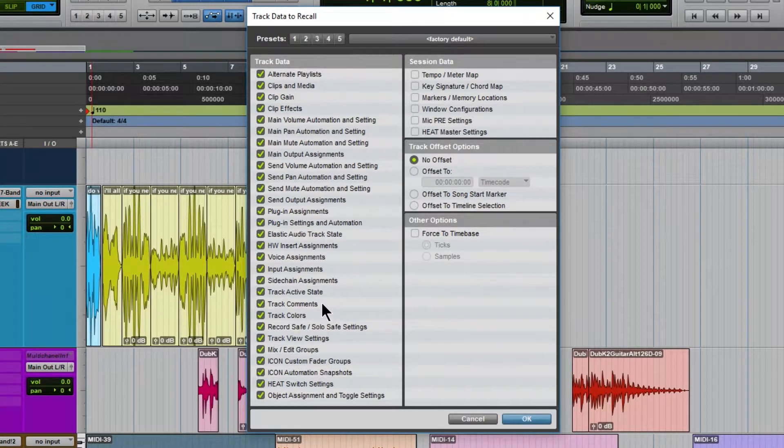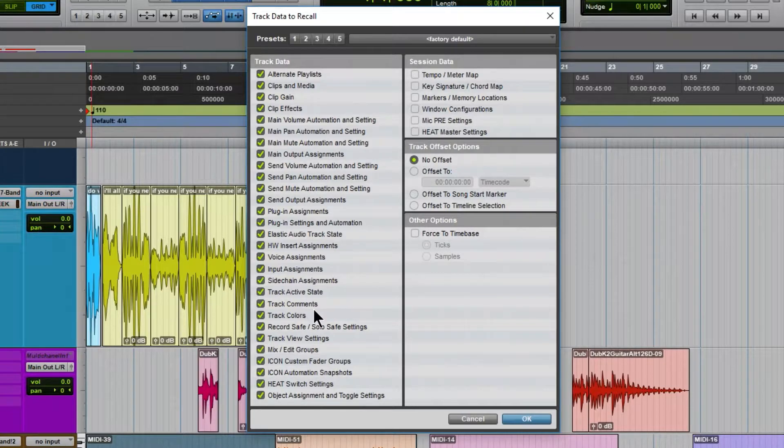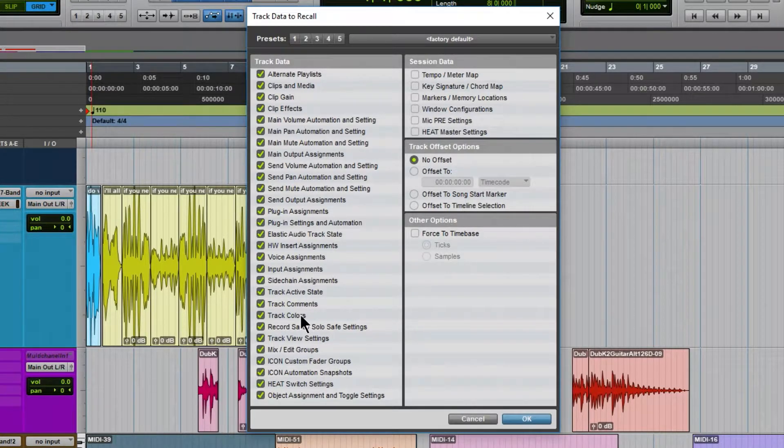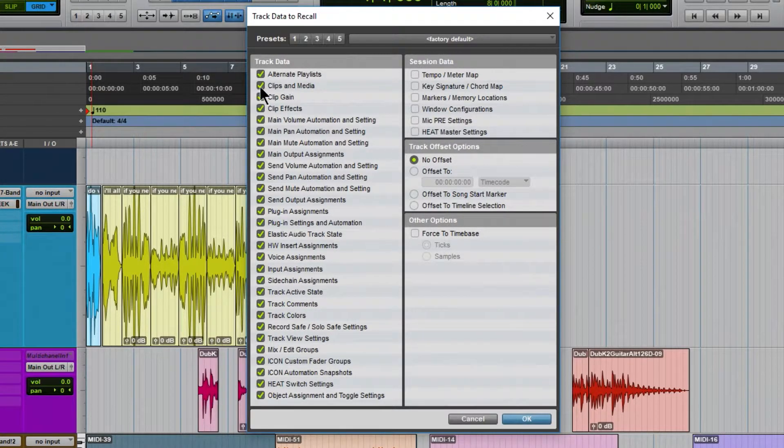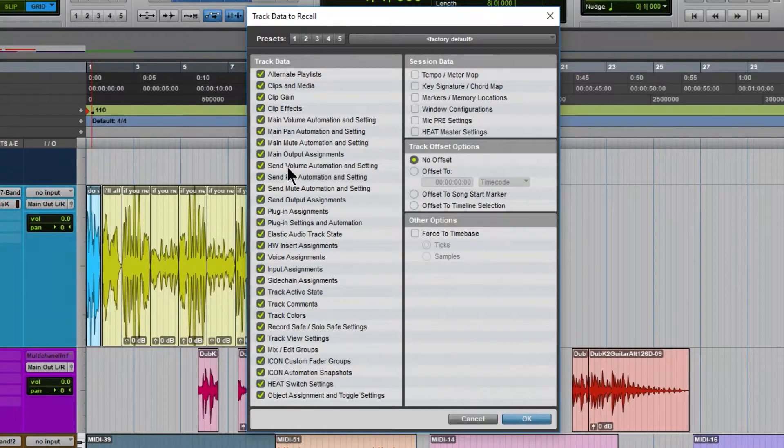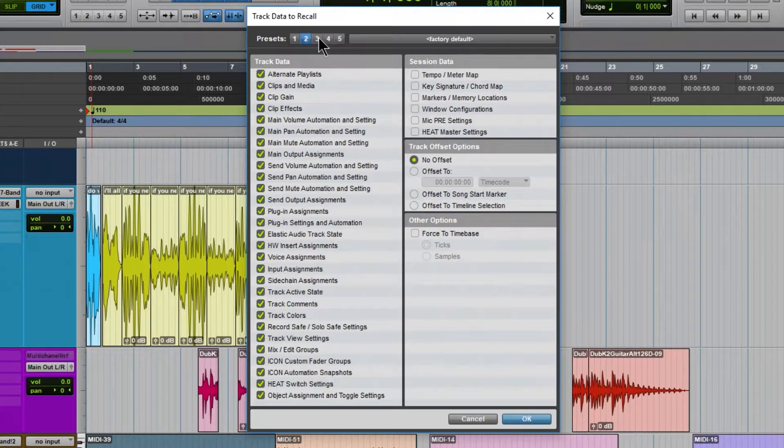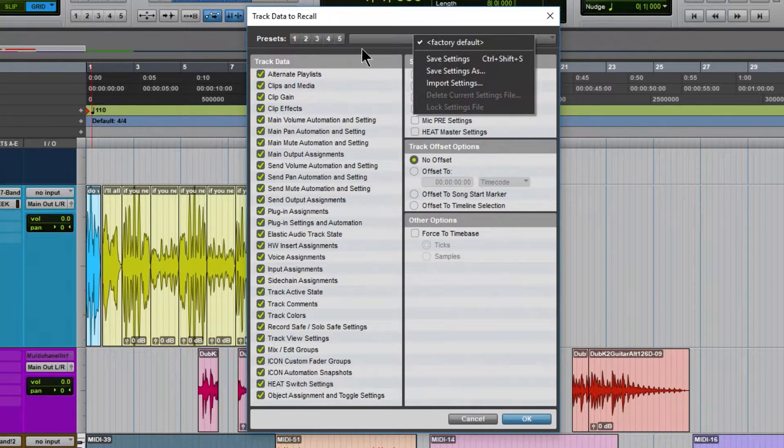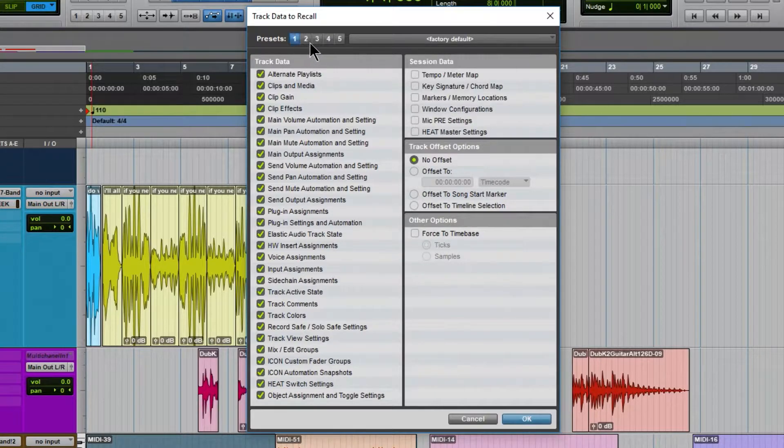You know, you want the track active state, you want the track comments, you want the track colors, you want clip gain, so on and so forth. So just check whatever you want. Untick whatever you don't want. You can also have different presets here for what to recall, which is pretty cool whenever you set that up.